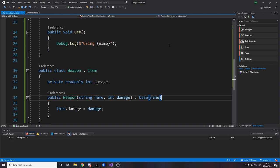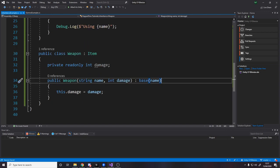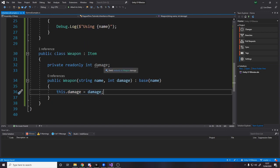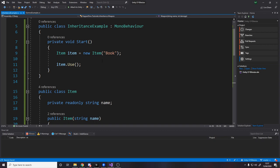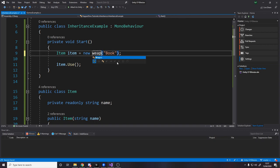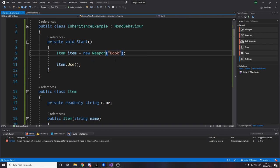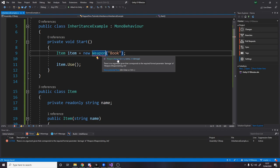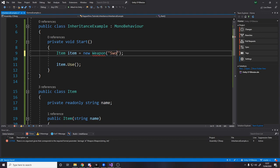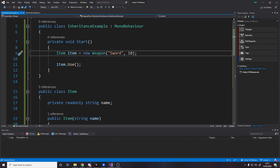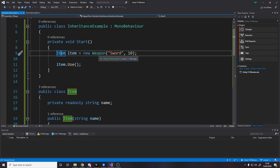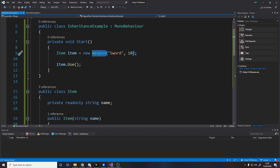Here. So we're saying, do the base constructor. And then we also want to store some damage for this instance. So now up here, instead of item, we can actually say weapon. Now weapons obviously need damage as well. So we'll say sword and 10. So we've made a new weapon.